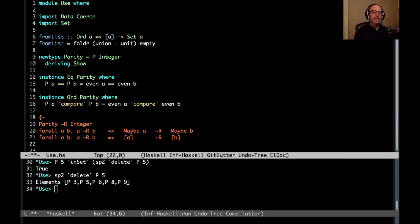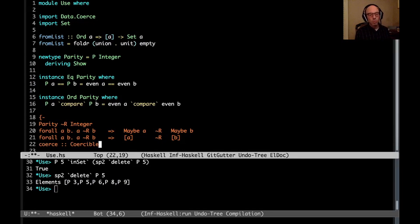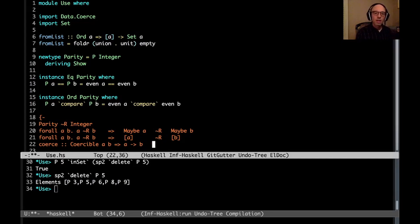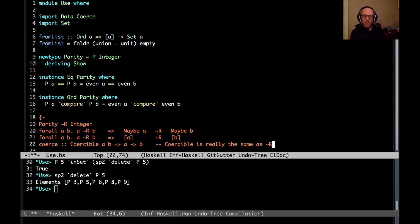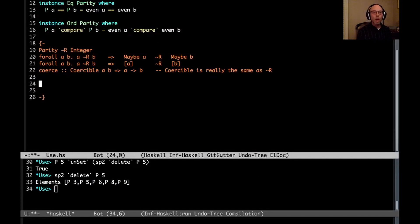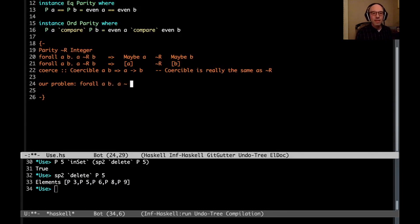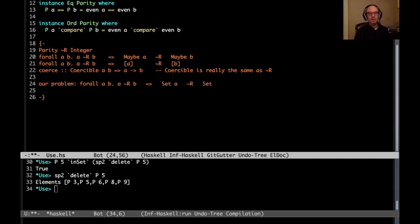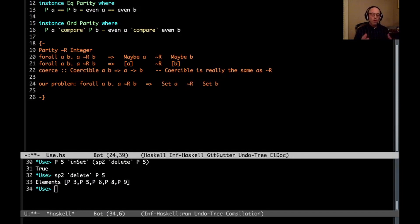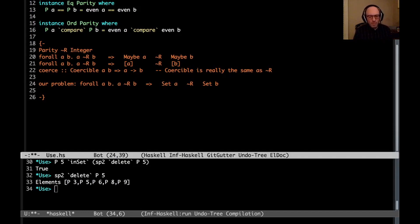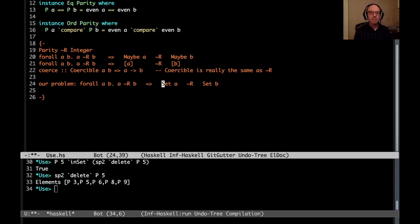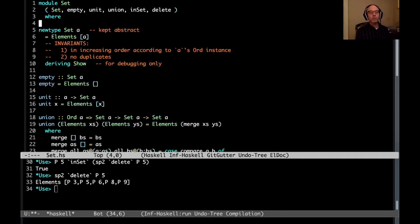So now it's worth explaining a little bit more of how this relates to coerce. So the coerce function has this type. It has type coercible A B, A to B. Coercible is really the same as tilde R. But I'm going to continue to use tilde R because it has a nice infix notation, and it's quite a bit shorter than coercible. So our problem is that set is that we have, for all A, B, A representationally equal to B implies set A is representationally equal to set B. And that's the problem. We don't really want this, because even though int is representationally equal to parity, once we wrap up in a set, now we're in trouble. We can't make this change without violating our class-based invariants.